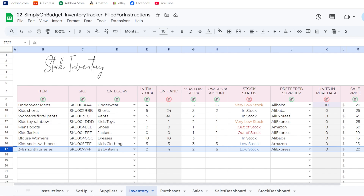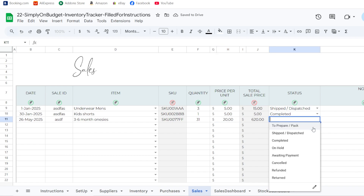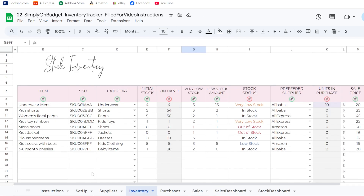Looking at the inventory, the sale price is $20, so I enter that as the price per unit in the sales tab. I log that I've already shipped these items — that's how you log a sale.